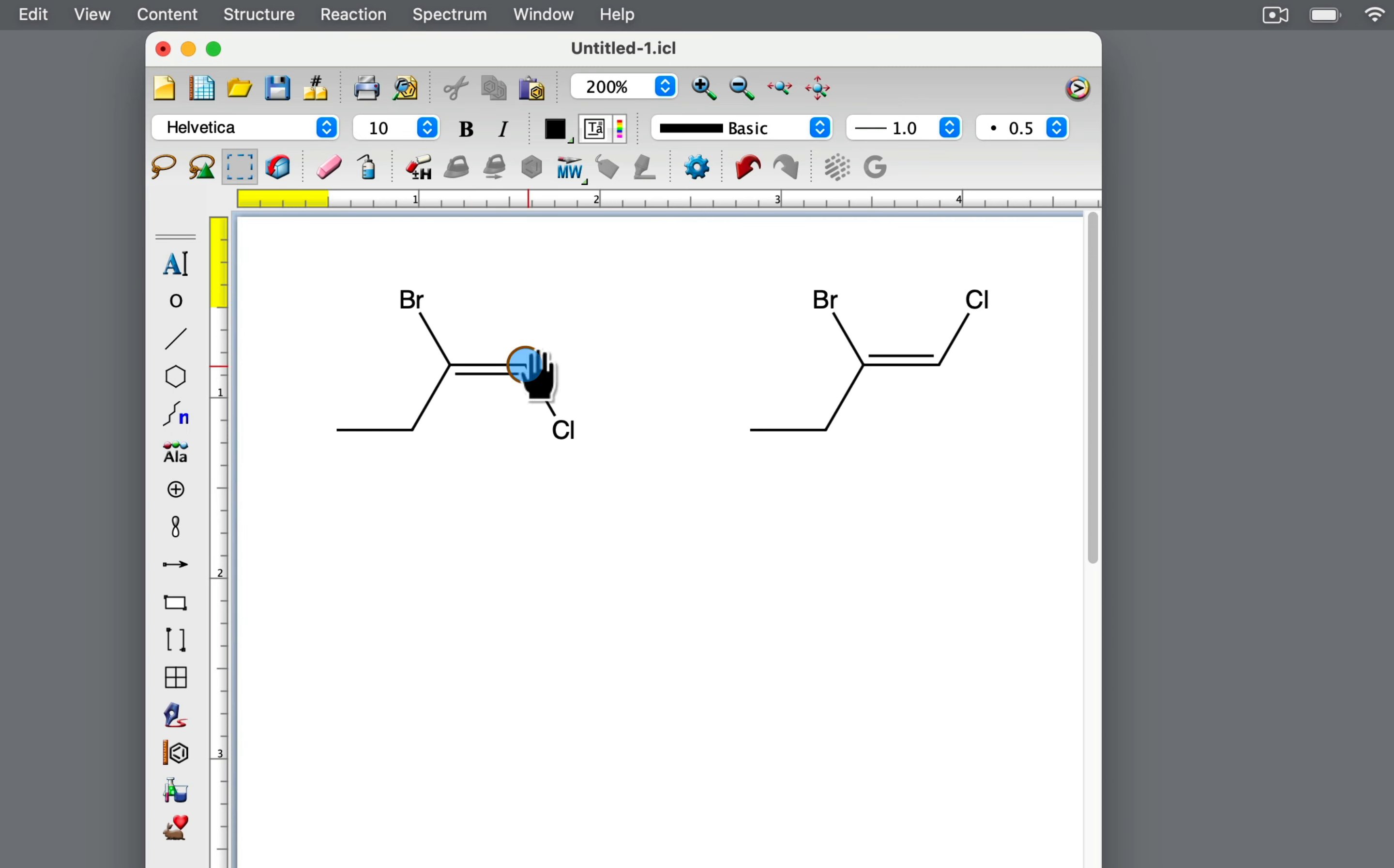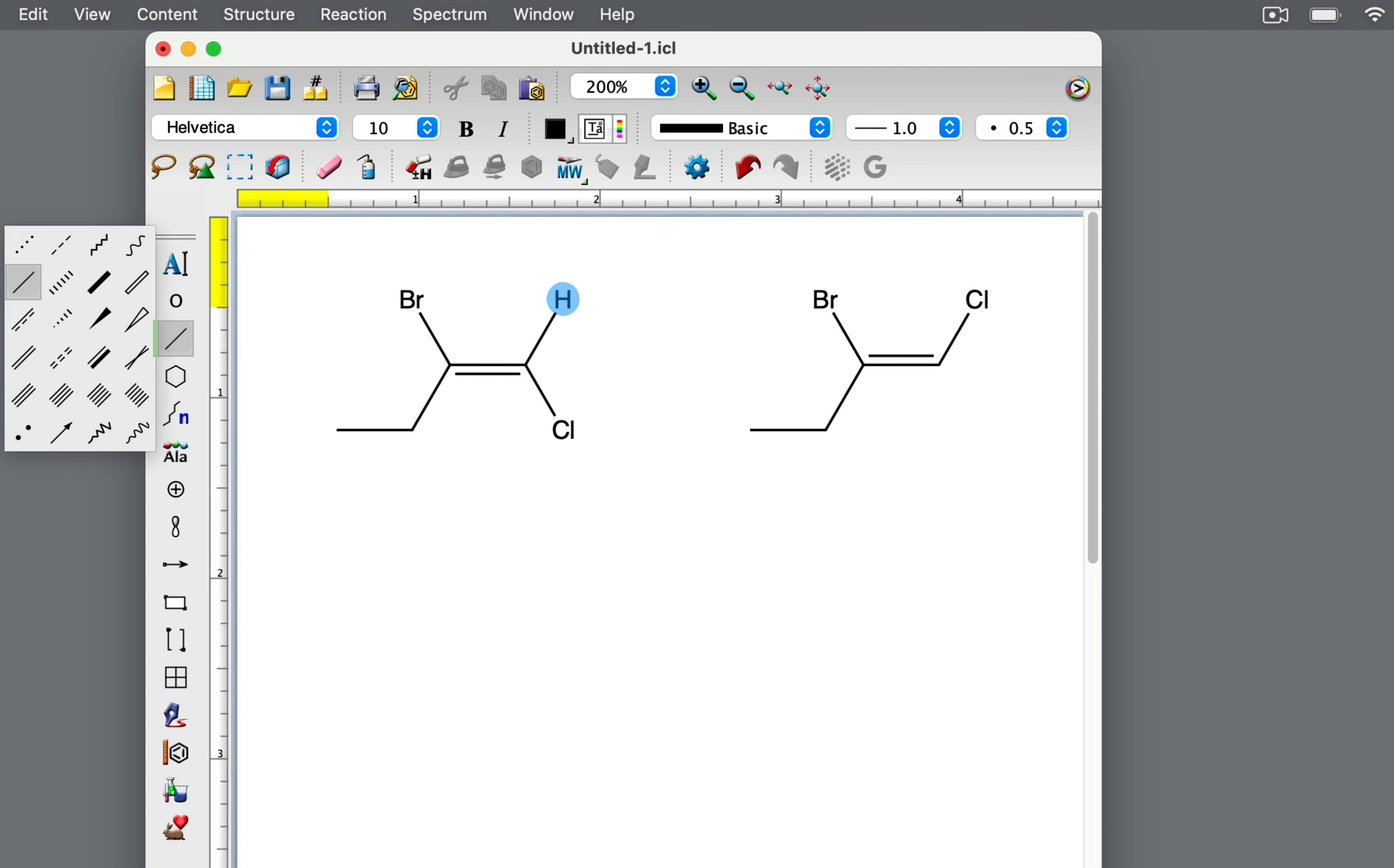The carbon atom on the right side of the double bond is attached to a hydrogen atom and a chlorine atom. Chlorine has a higher priority than hydrogen because it has a higher atomic number.